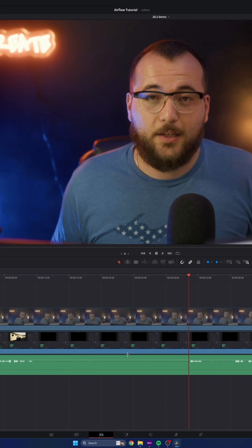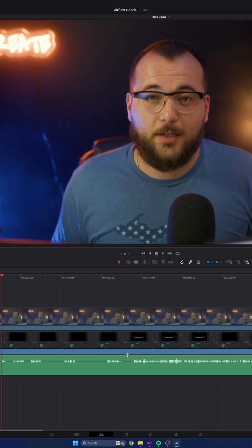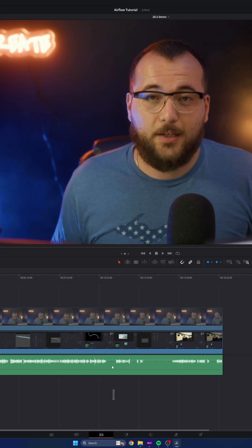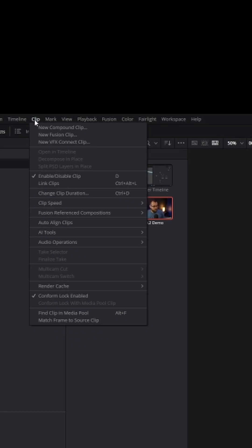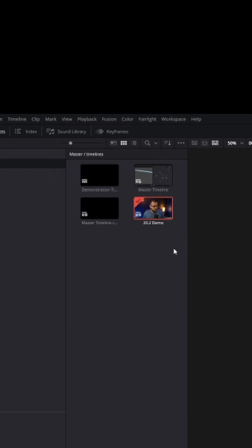Now there's this new feature where you can select all of your clips, go up to clip right here, audio operations, and ripple delete silence. Watch this.